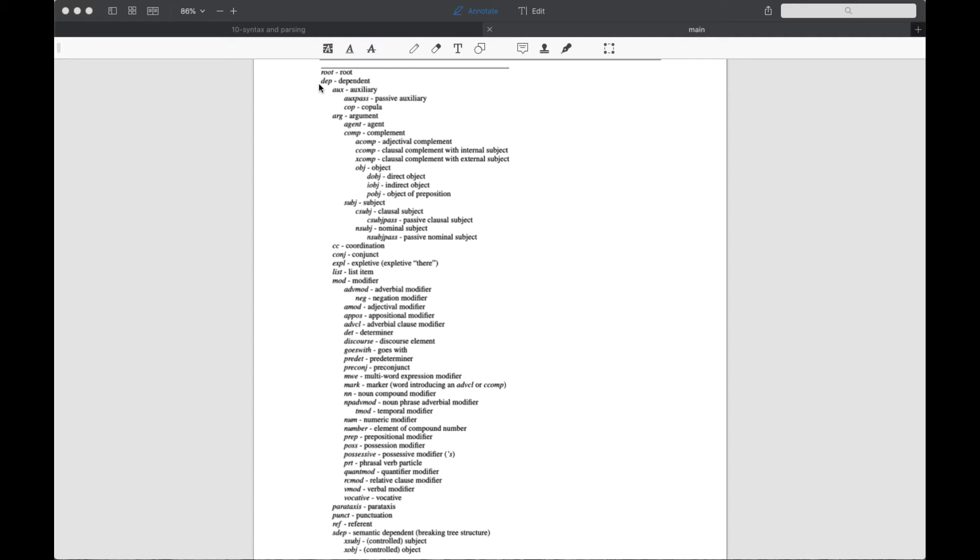The main dependencies of the root are these arguments of subjects, agents, and different kinds of objects and complements. Here we have many different types of modifiers. These modifiers provide additional information in the sentence, but they're not central players in the sentence.